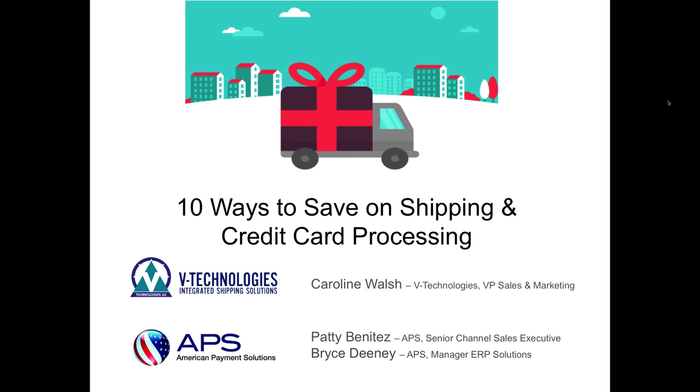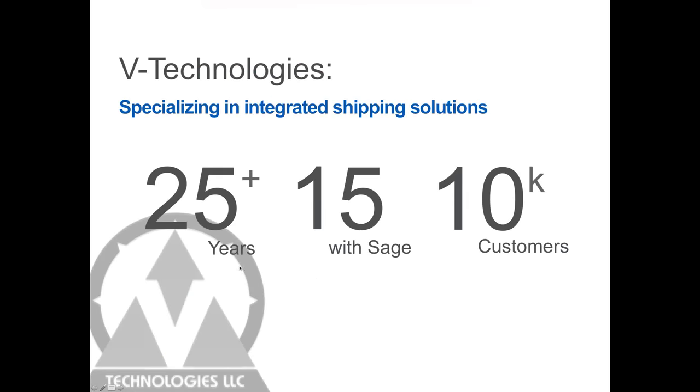On the technology side, I think we're going to do a slide change here just to give you some background on vTechnologies if you're not familiar with our company.